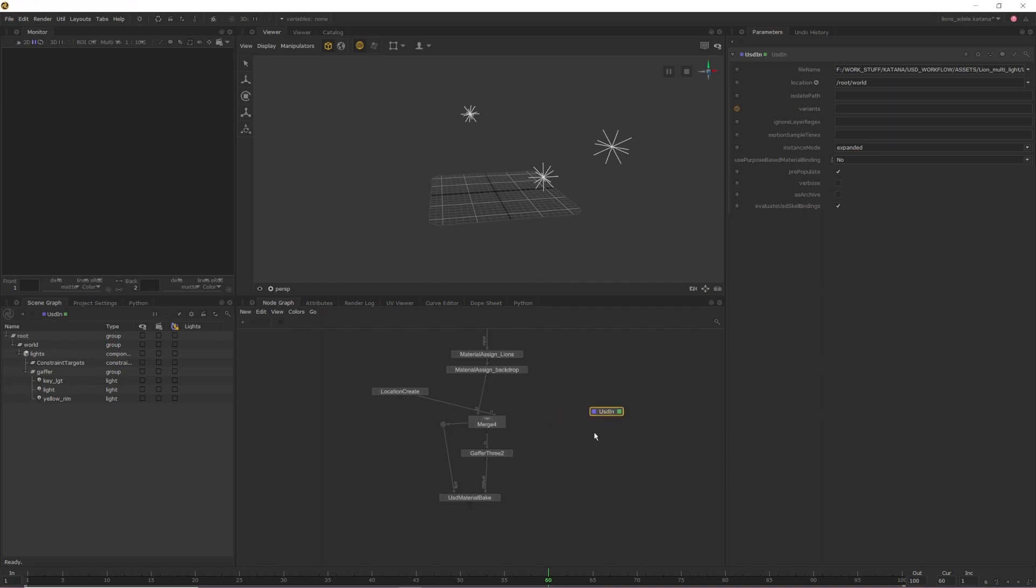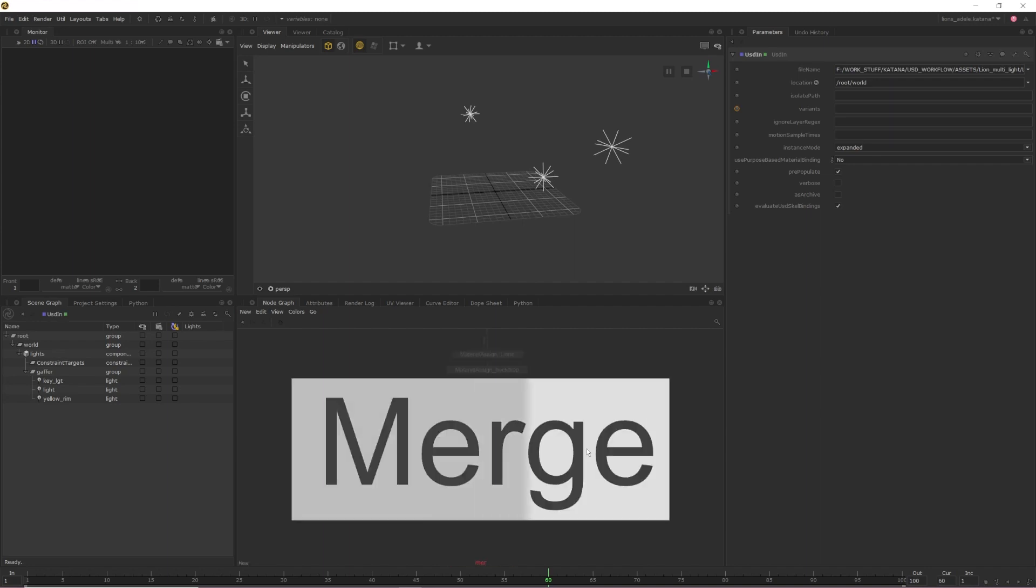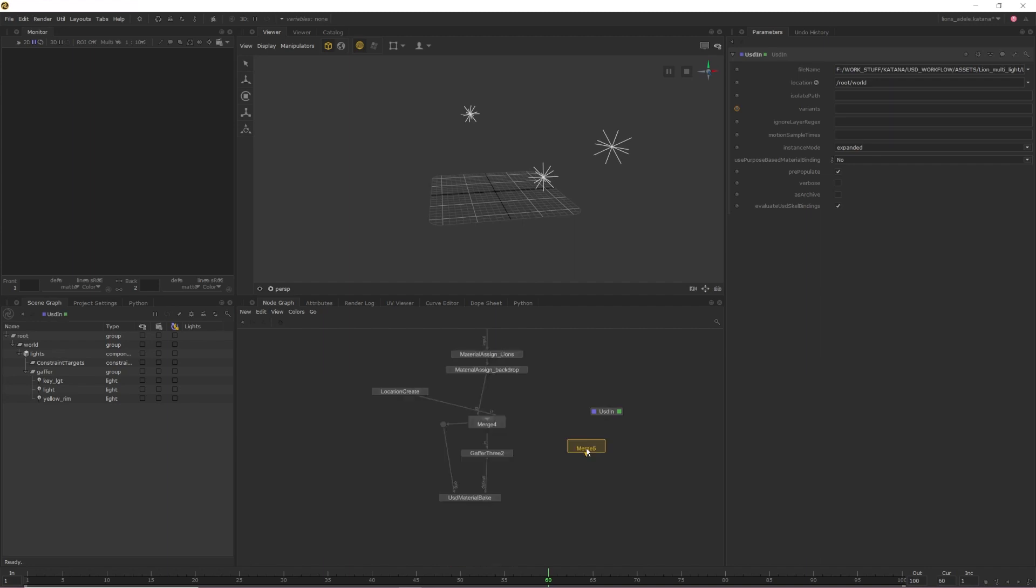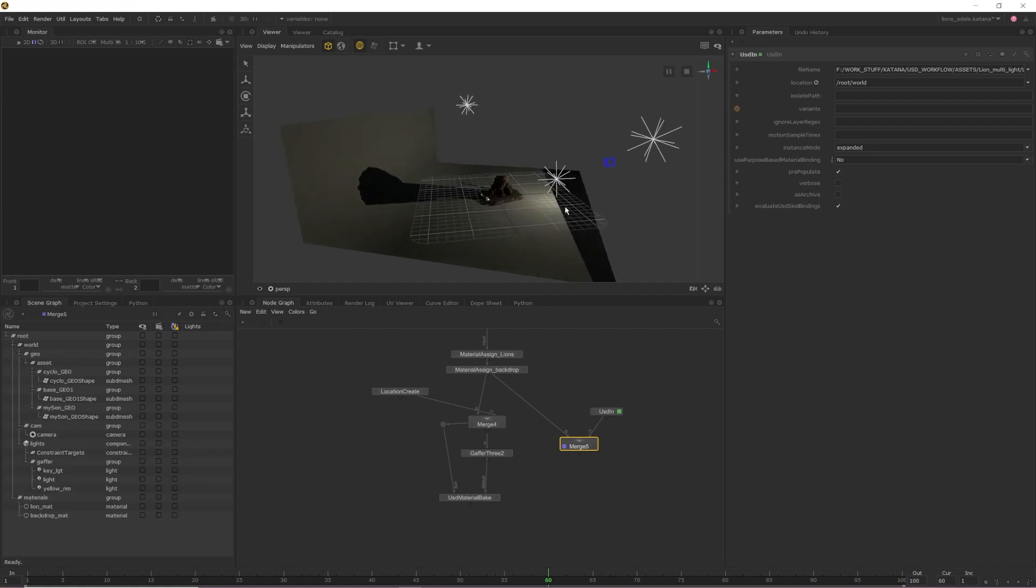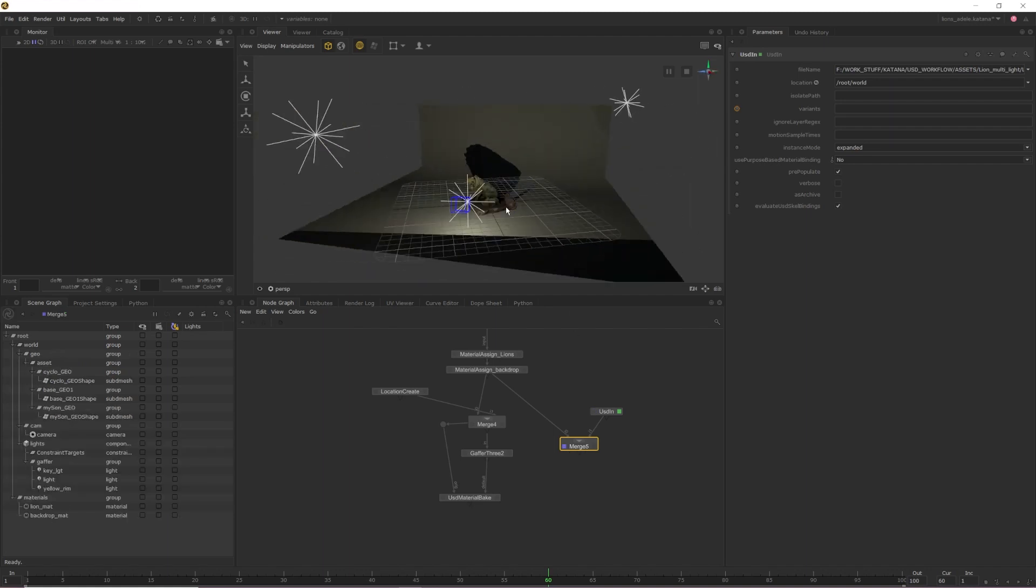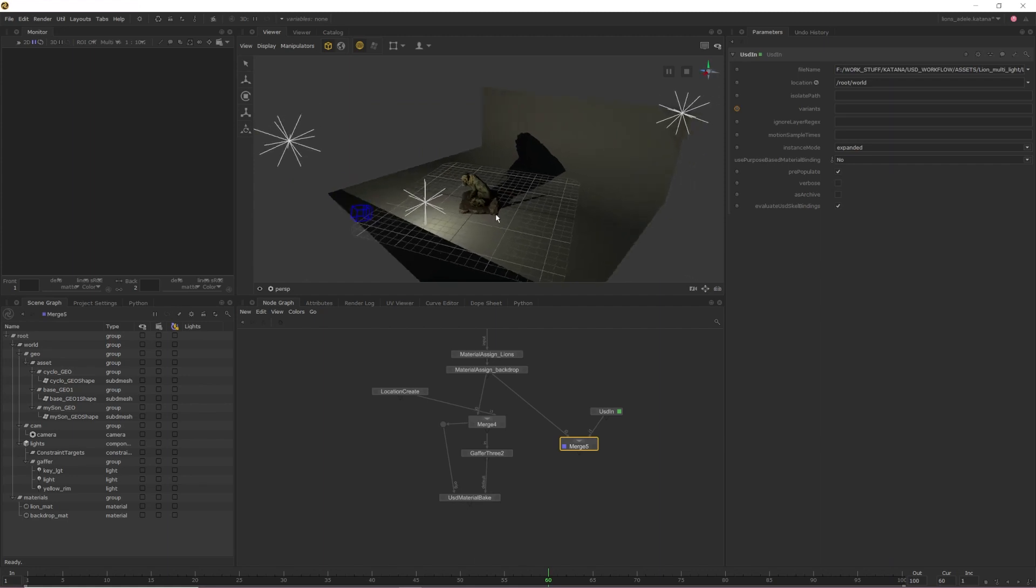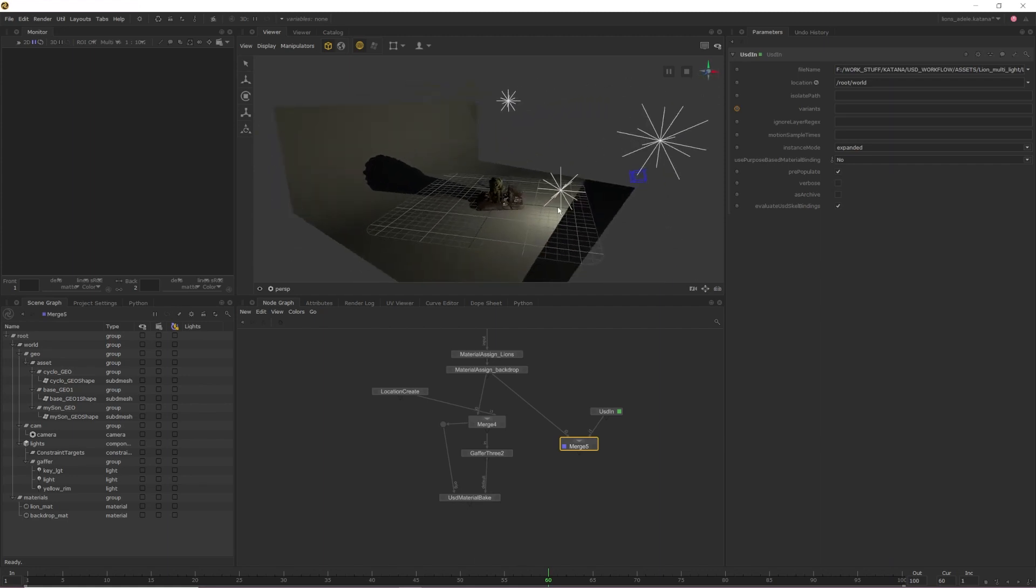If I want to see my geo with my lights, all I need to do is create a merge node and then create a break point in my node stream before the original Gaffer 3 node and then feed my USD In and the asset into that merge node. Once everything is connected, if I enable the view flag on the merge, I can now see my asset alongside my USD lights.